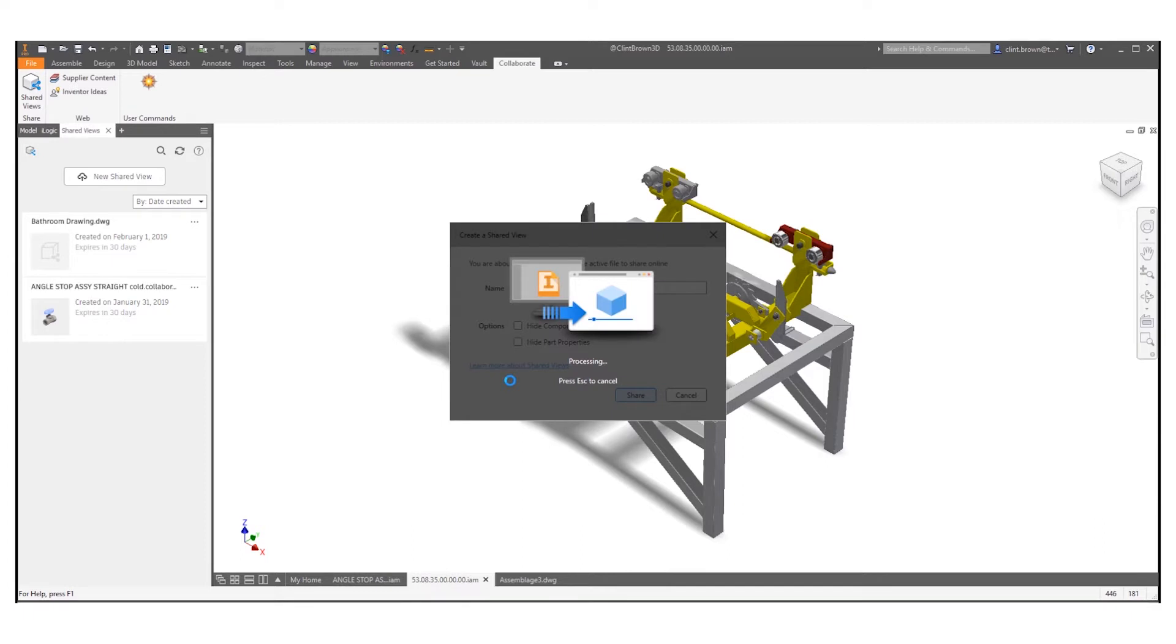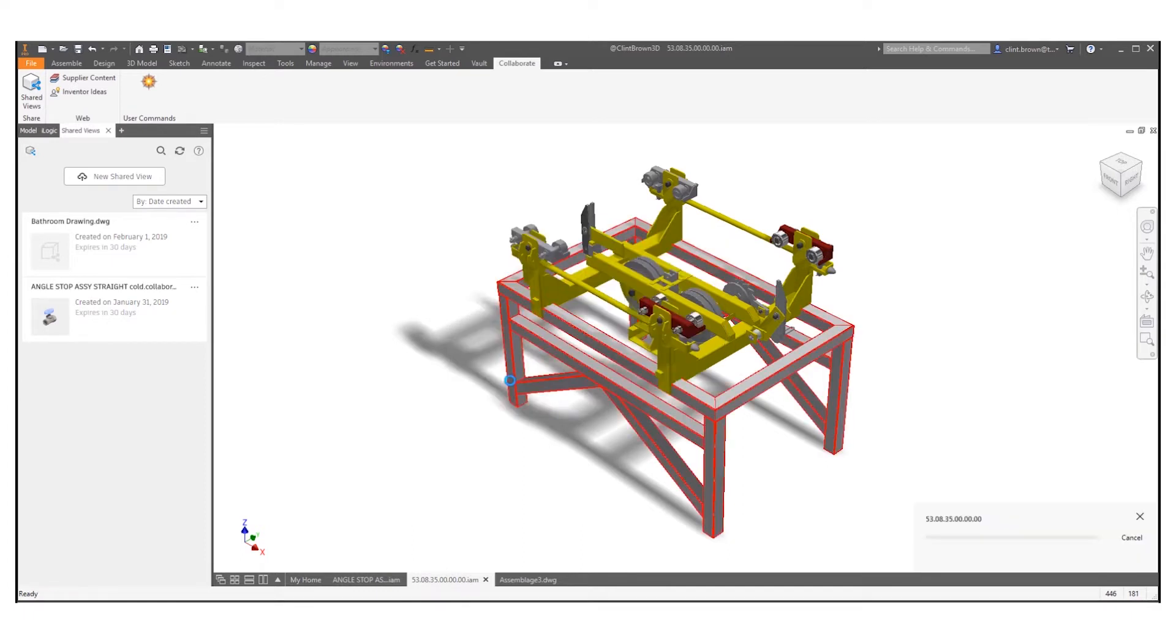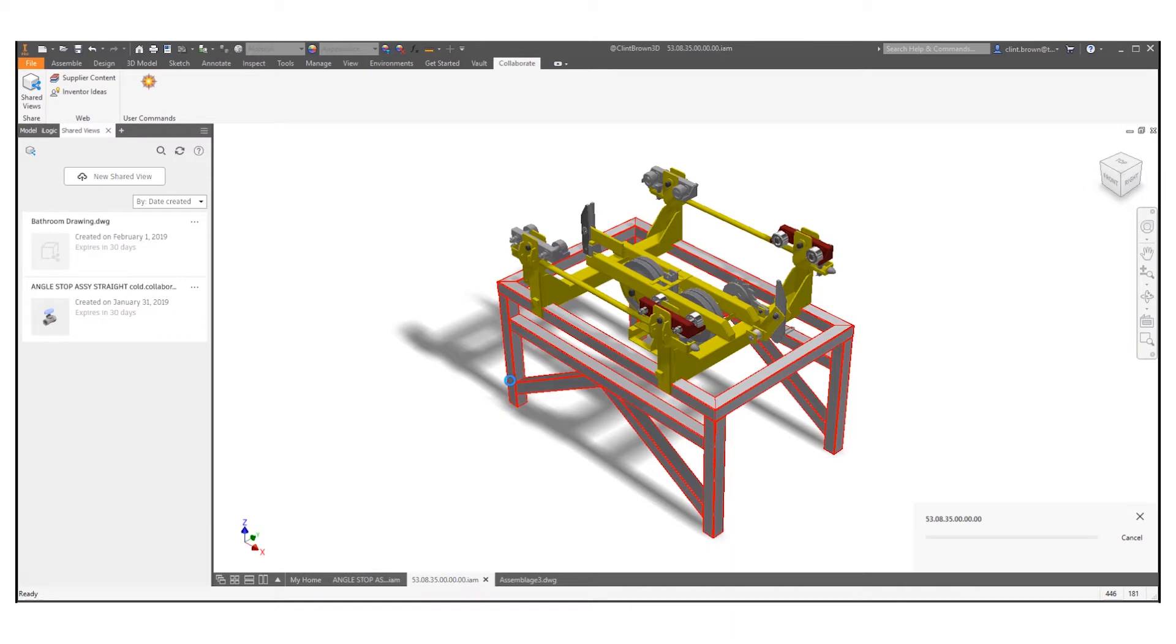While this is processed I'm going to explain a little bit more about these shared views. A shared view is a lightweight CAD viewable that you can view online. It's protecting your intellectual property so you're not actually giving out any manufacturing information.